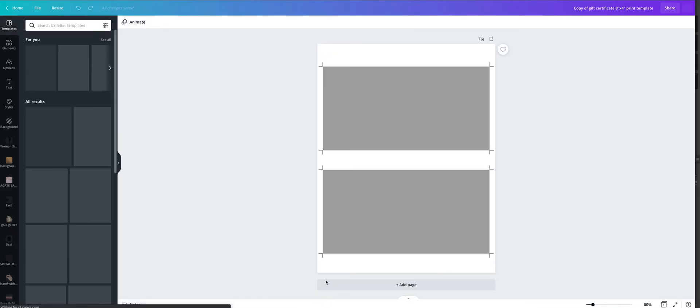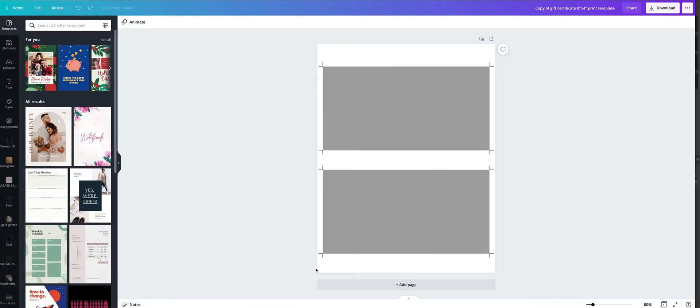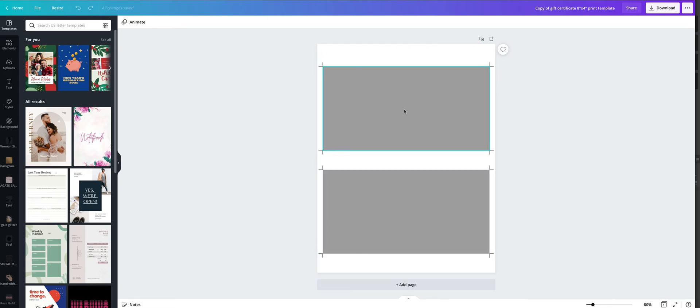So click on use template, and while we are doing this, if we are printing it at home on US letter size, we can have two gift certificates on one page.